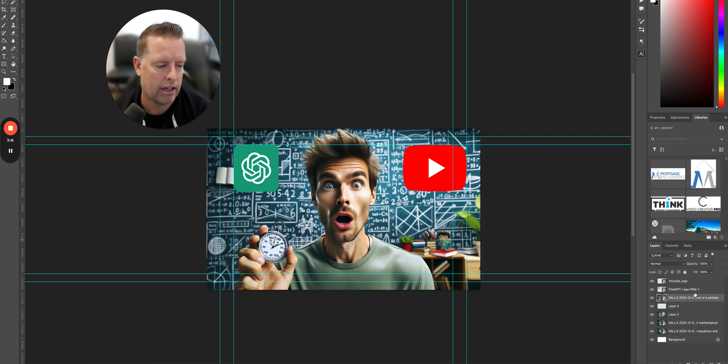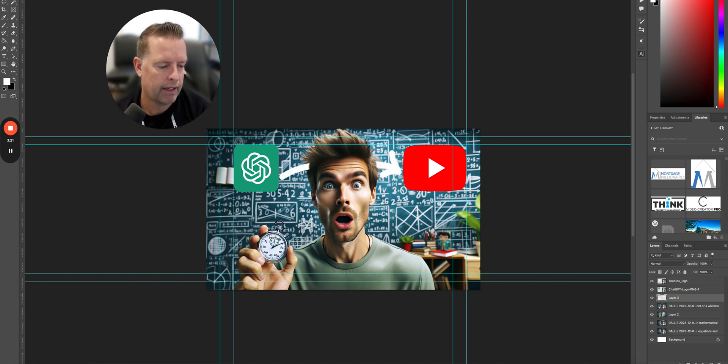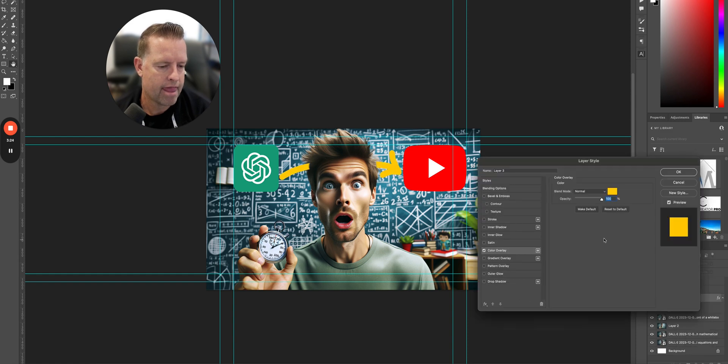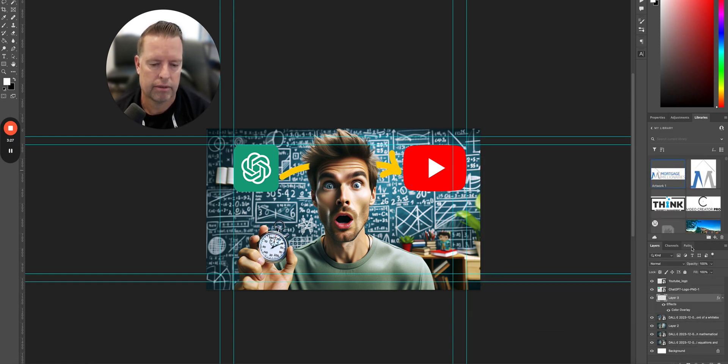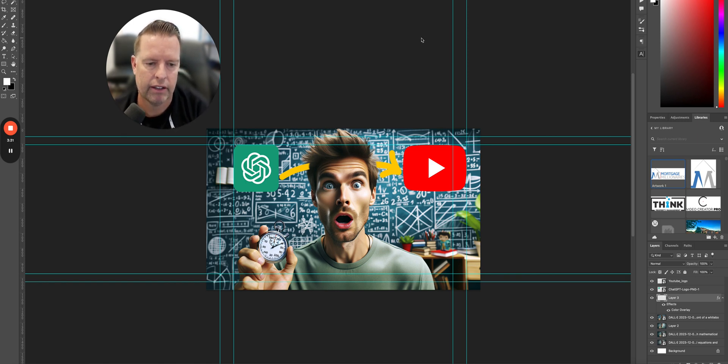And I also am going to use this arrow as well. Maybe I'll make the arrow yellow. There you go. We just made a thumbnail. Go ahead and save it.